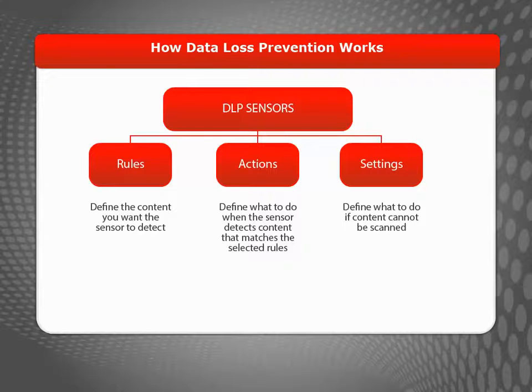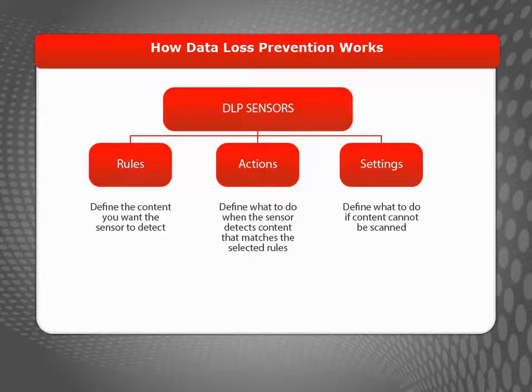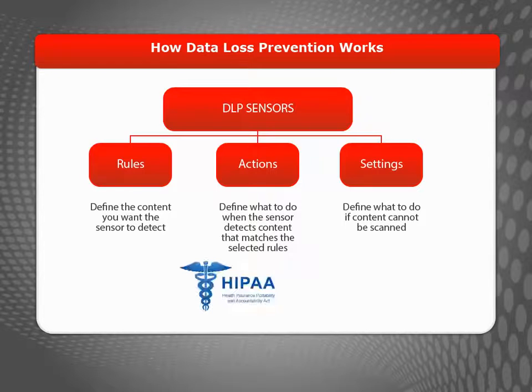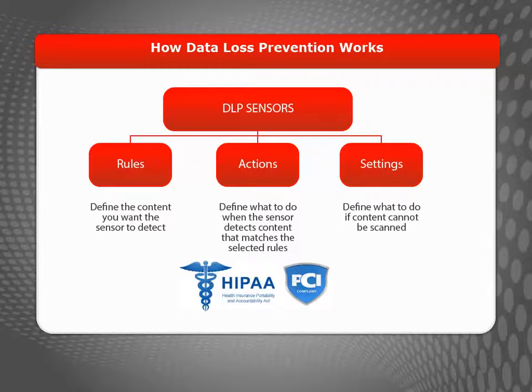When you configure DLP, you can create your own sensor, or you can use one of the two built-in sensors, which can help you comply with the HIPAA or PCI data security standards, common in the United States.